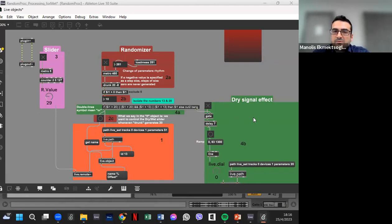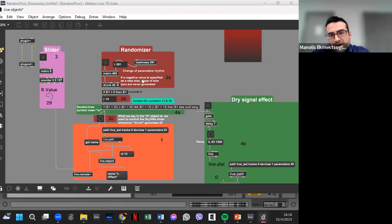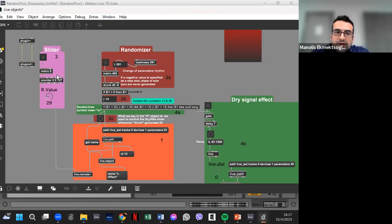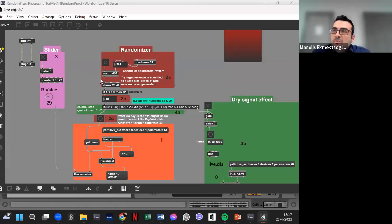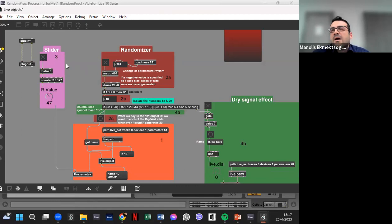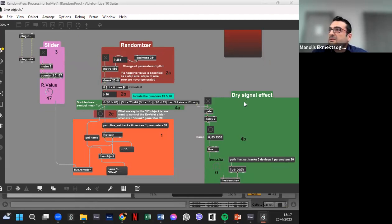Let's see what each of these three panels does. The randomizer will alternate and transmit from parameter to parameter of the device. The slider simply creates ramps up and down, adjusting the value of each parameter defined by the randomizer — from 0 to 127 and back. The whole thing happens from the slider and the randomizer. The dry signal effect is a kind of optional effect.